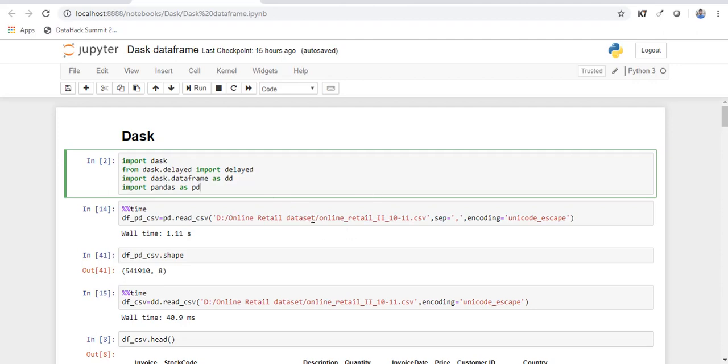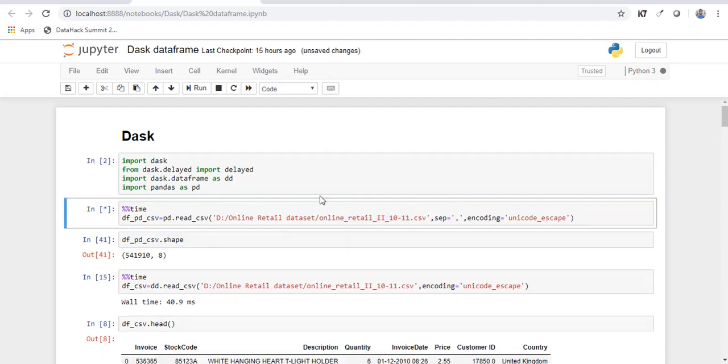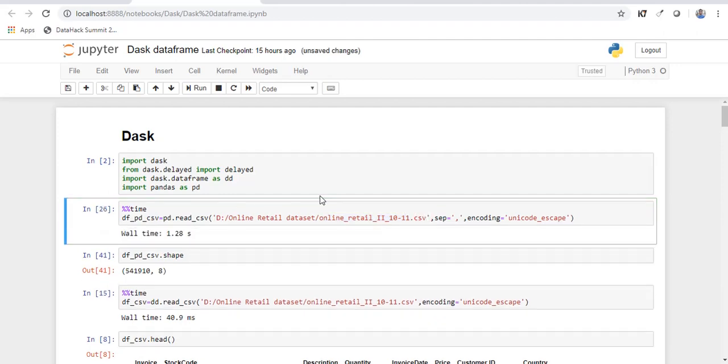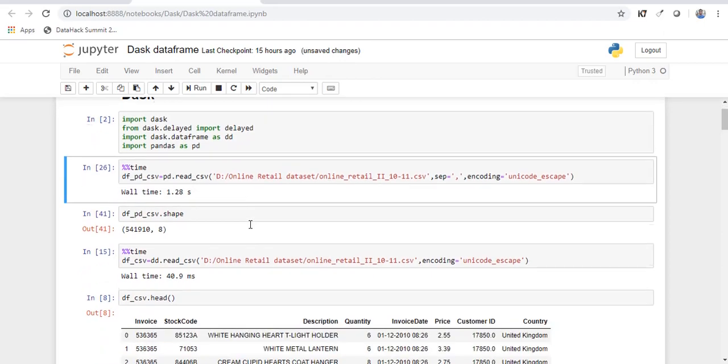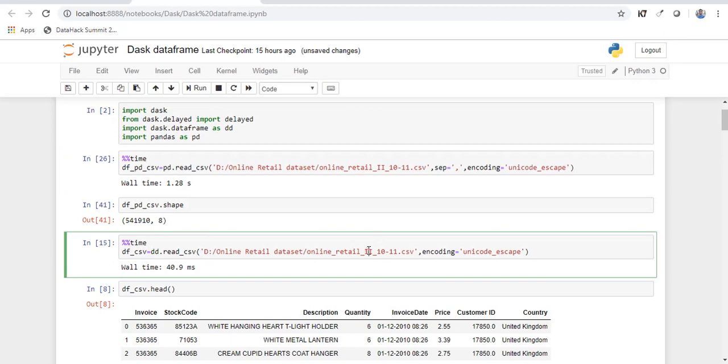So the data that I am going to use here is an online retail data set. And this particular data set has the transactions from 2010 to 11. Now let's import this data using pandas. So it took around 1.28 seconds. Now let's try to import the same data using Dask. And it just took 37 milliseconds.